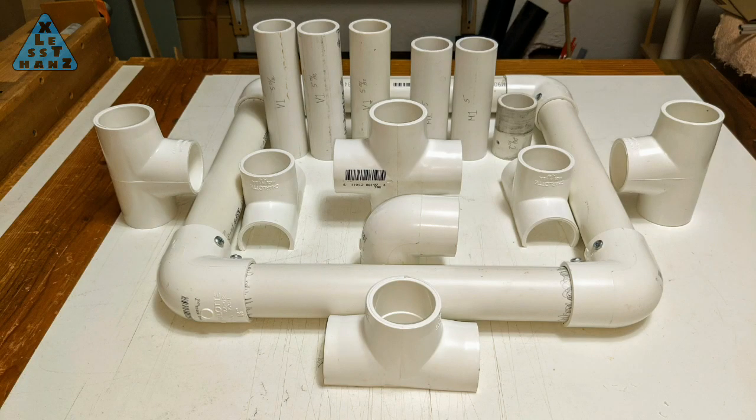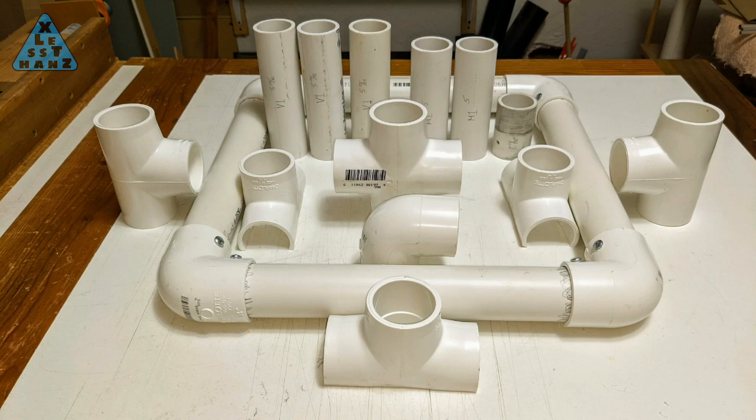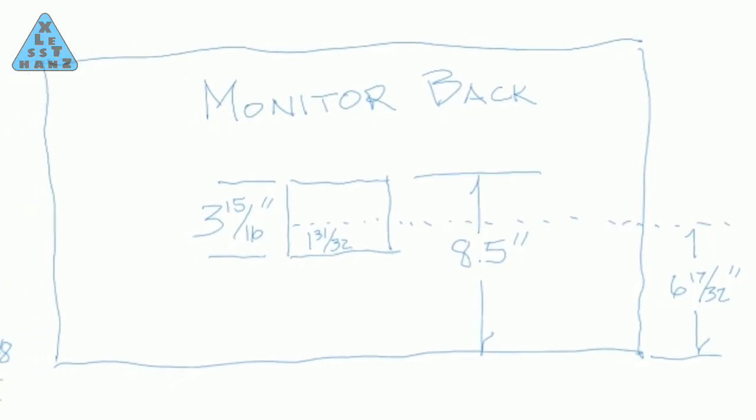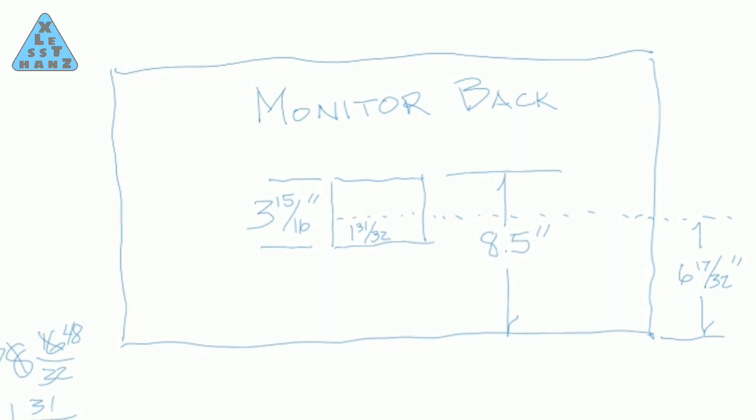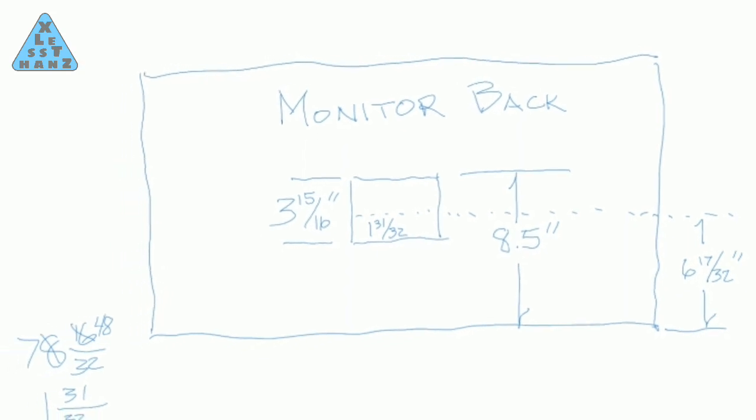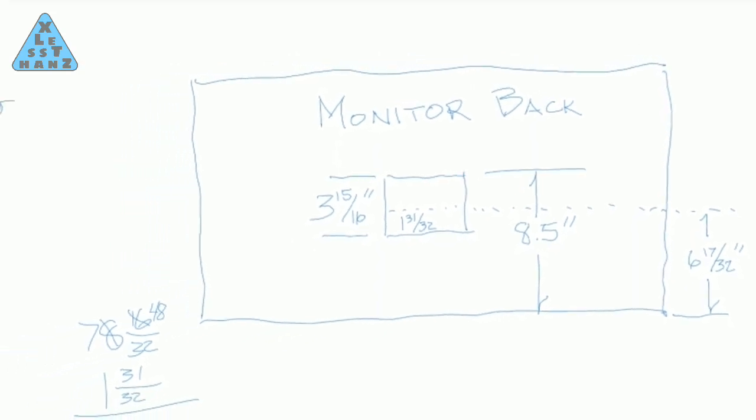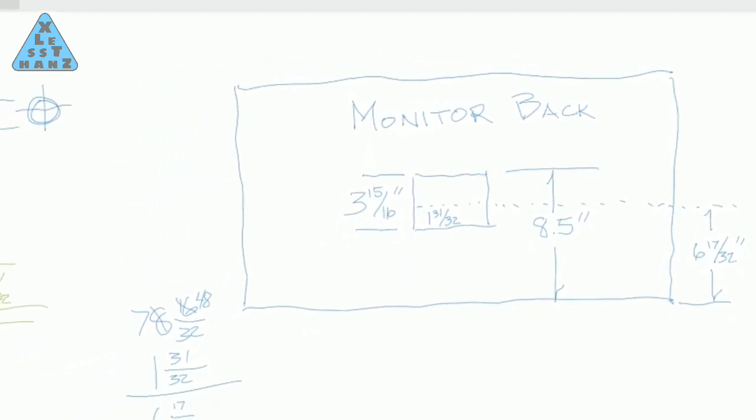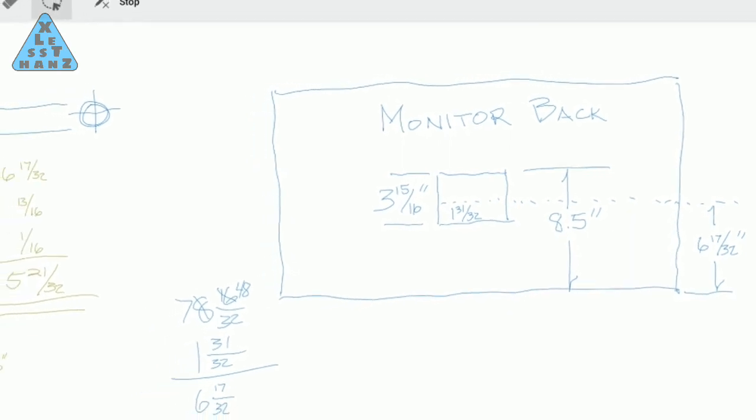My plan is to build the stand in sections, testing its stability for one monitor before moving on to build the section for the next monitor. Before I go through the assembly of the stand for the first monitor, I want to go over how I calculated the measurement of the vertical pipe.